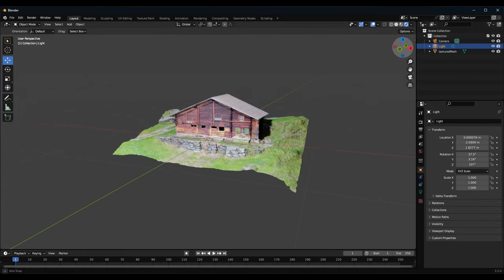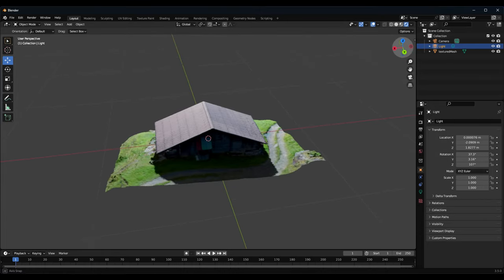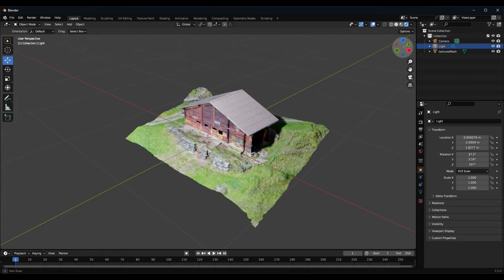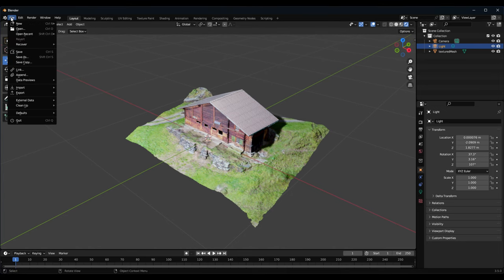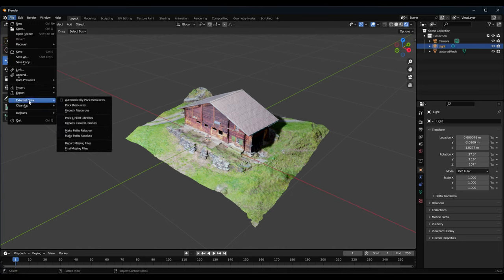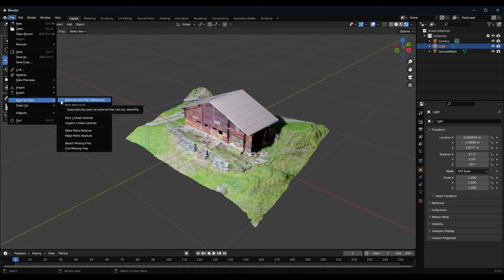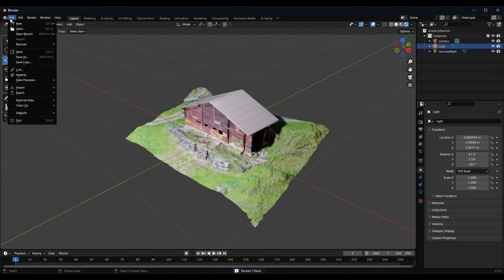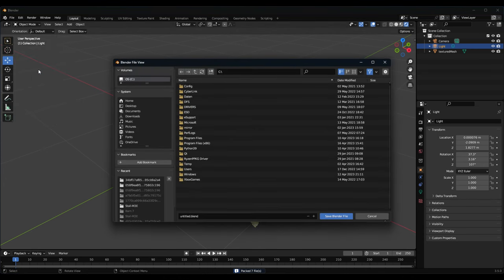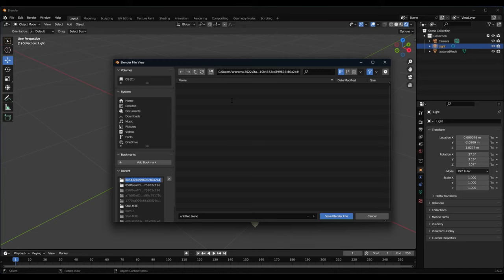But before we do that we go to External Data and automatically pack resources. And now I will save my file as a Blender file. I will name it Barn, and save it. And now it will pack all the texture files, all the files we need in one file, in this Blender file.